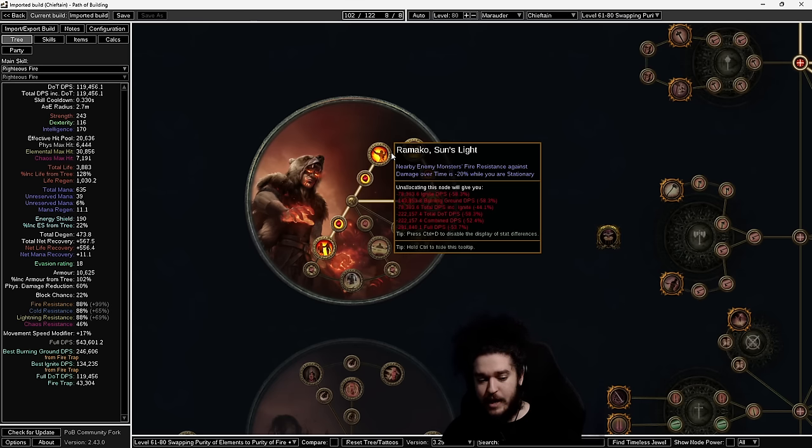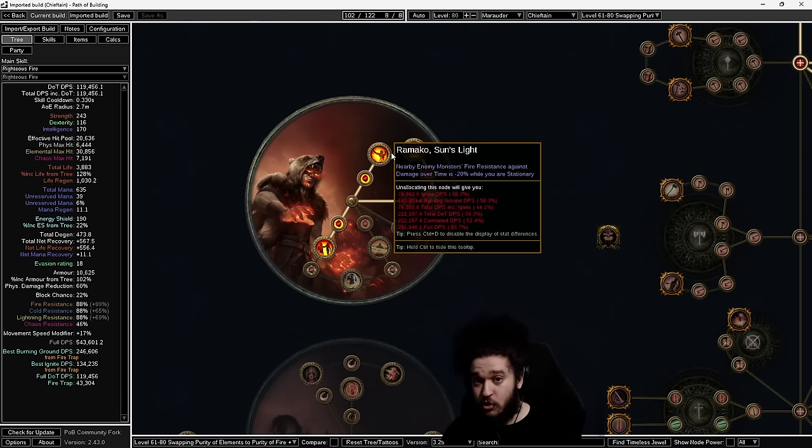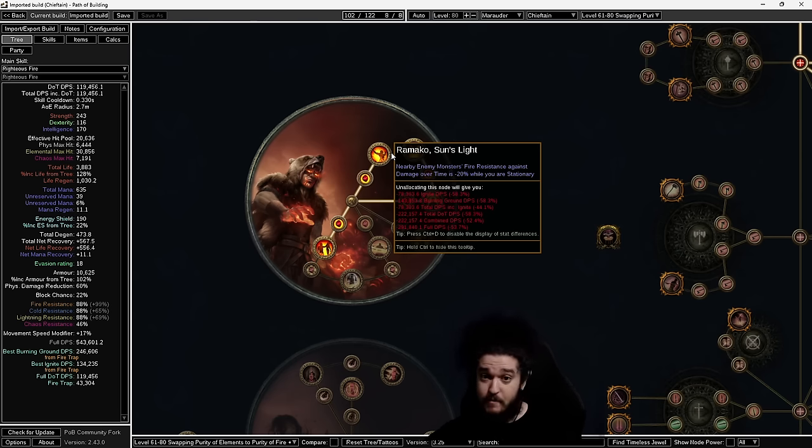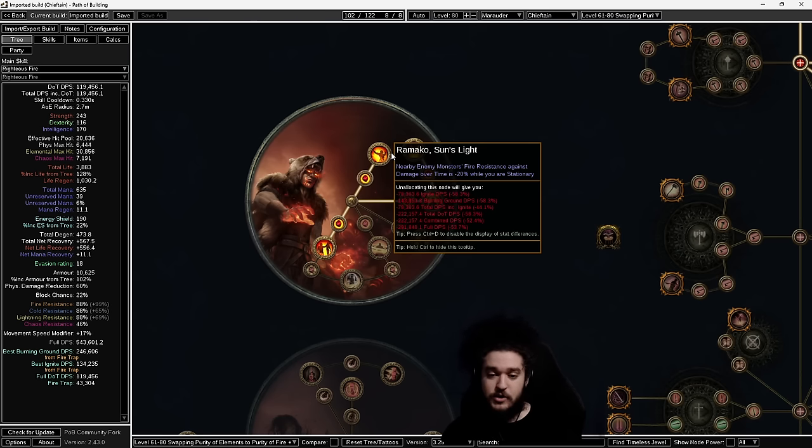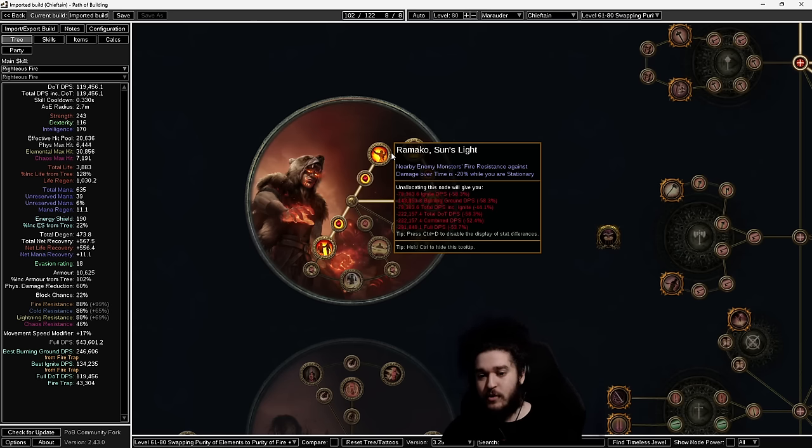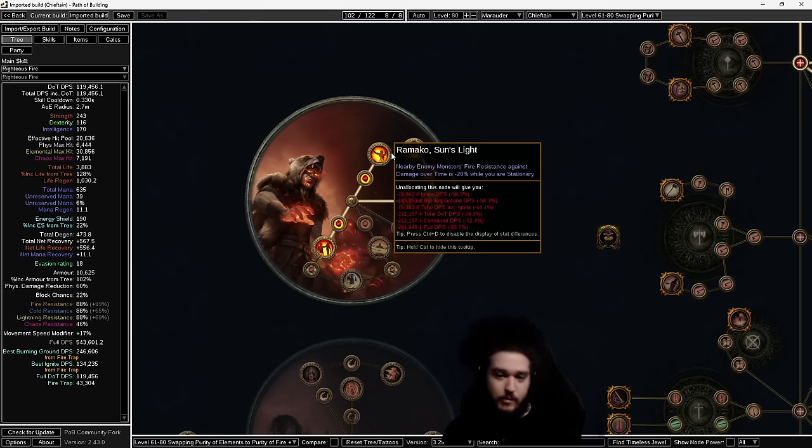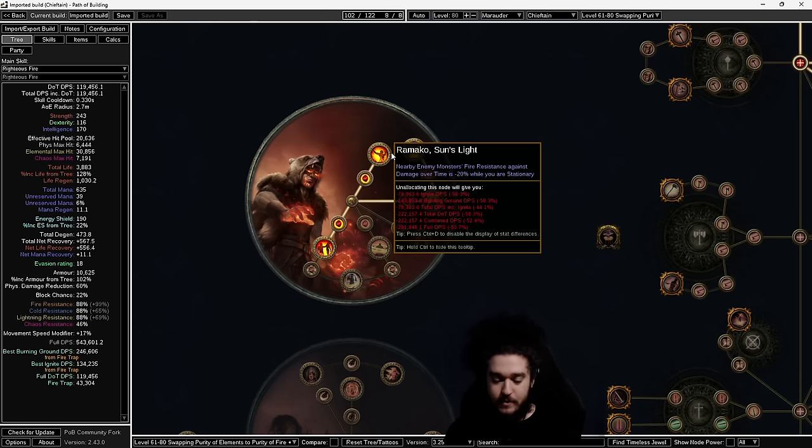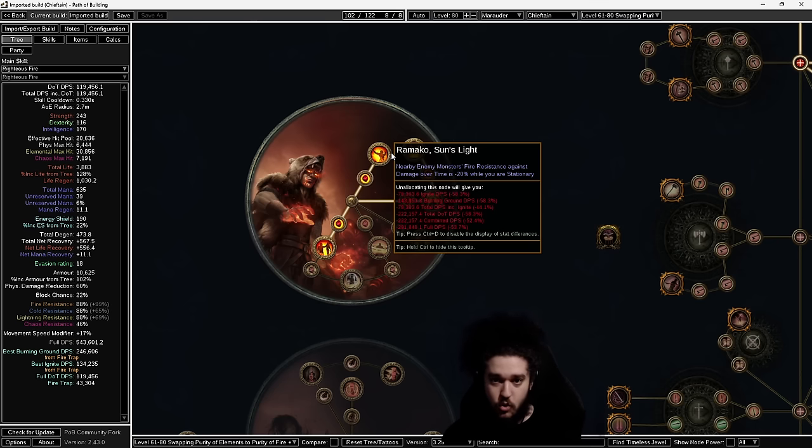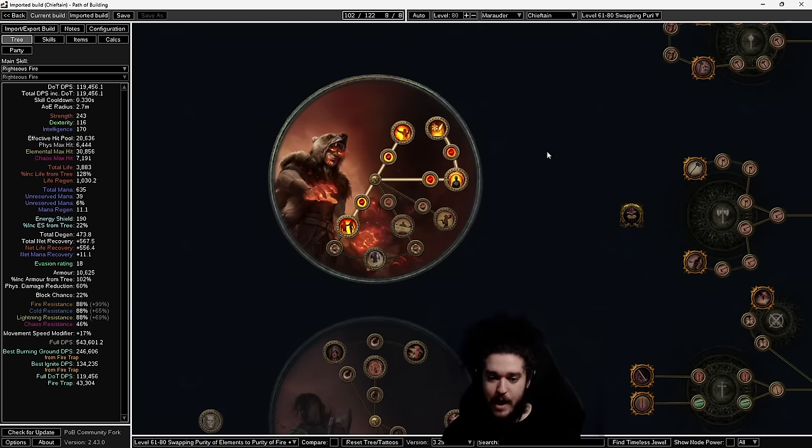You'll notice now we're filling out the rest of the tree, but more importantly the ascendancy. Ramako, Sun's Light is one of our big ways of scaling damage without having to worry about map mods. Essentially the damage the Chieftain does is always going to look underwhelming on the sheet, primarily because the build doesn't do the most damage, but also because Ramako eliminates so many map modifiers that would normally reduce damage. For example, monsters have bonus elemental res—doesn't matter. Monsters have endurance charges—doesn't matter.